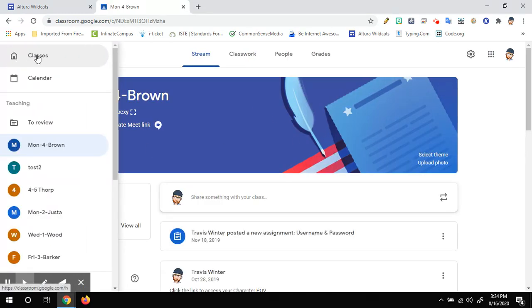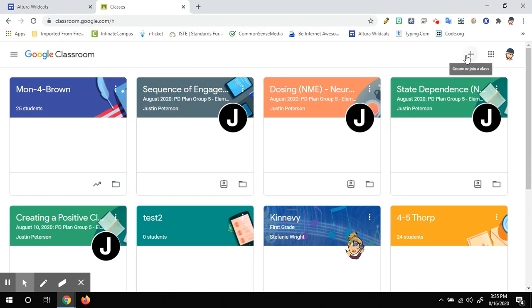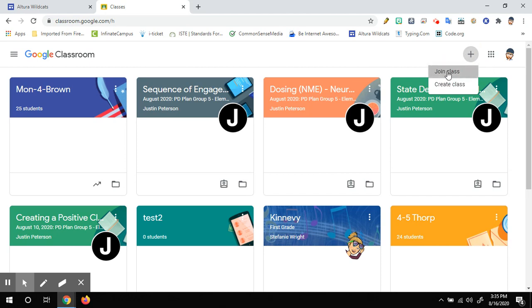For a lot of you guys, you're probably going to have to enter a class code. So hopefully your teachers will send you a class code. In order to do that, you look for the little plus that is up at the top of the screen here when you're in your Google Classroom. I'm going to click that plus, and then I'm going to click on join class.